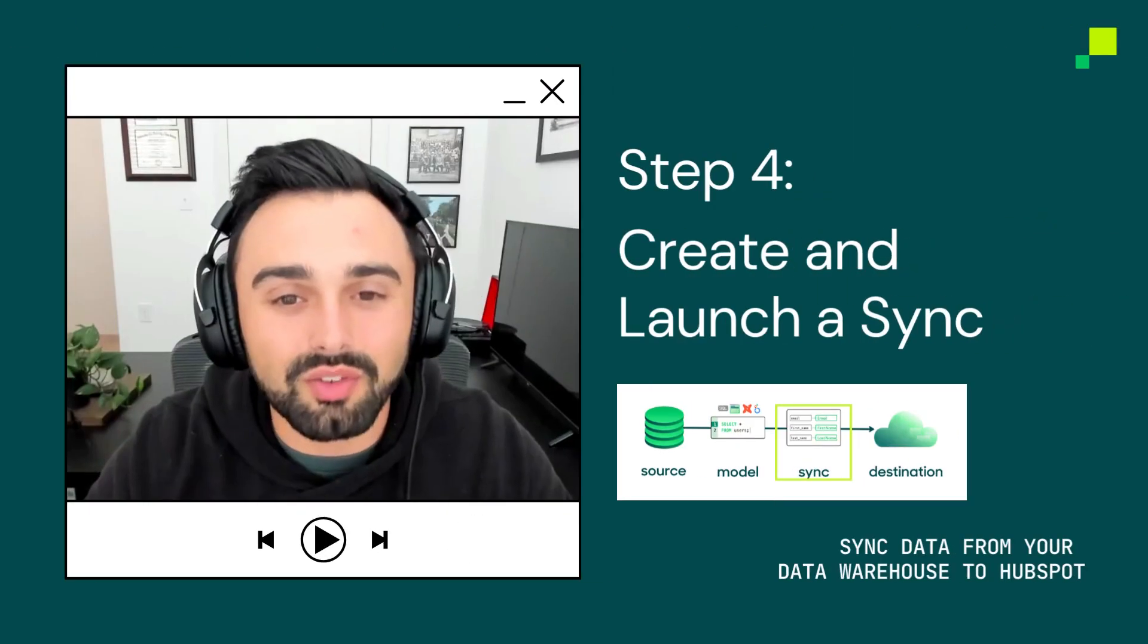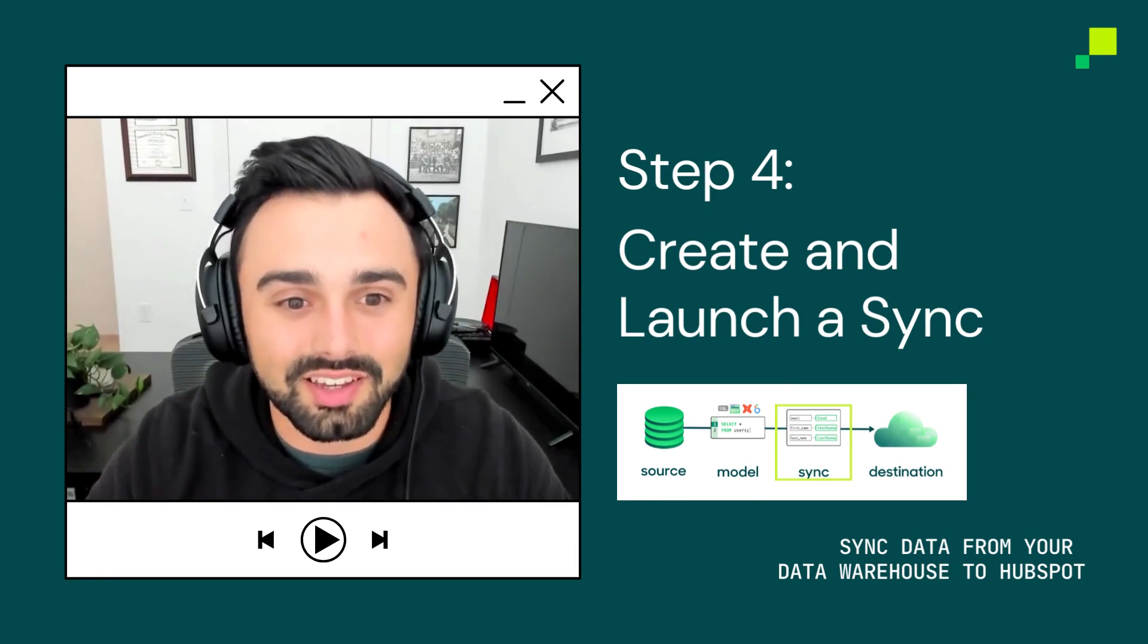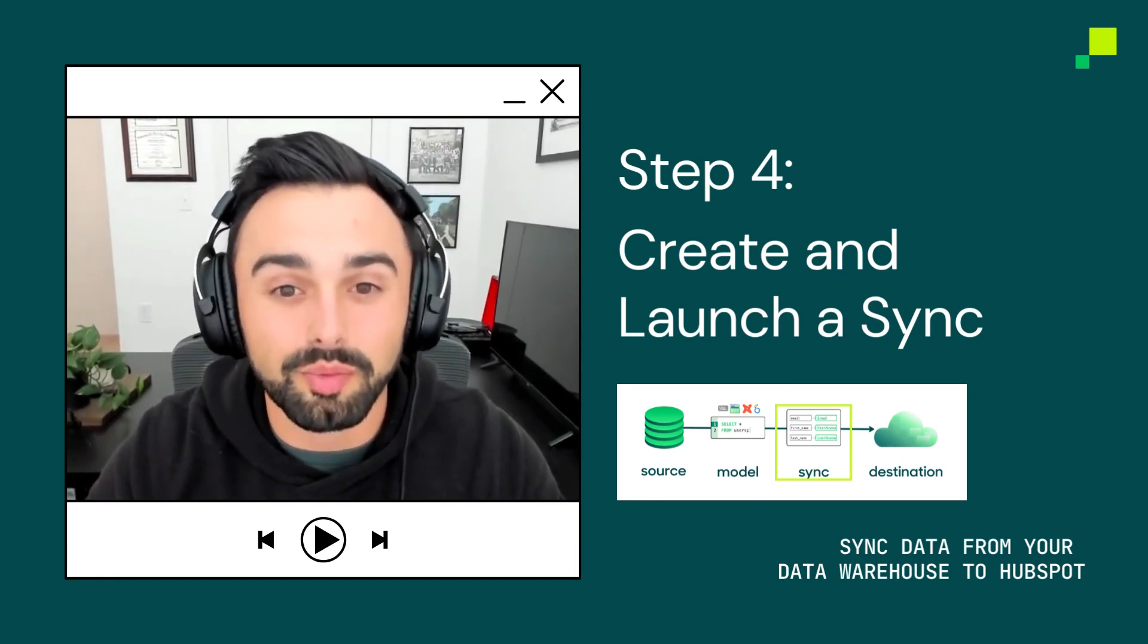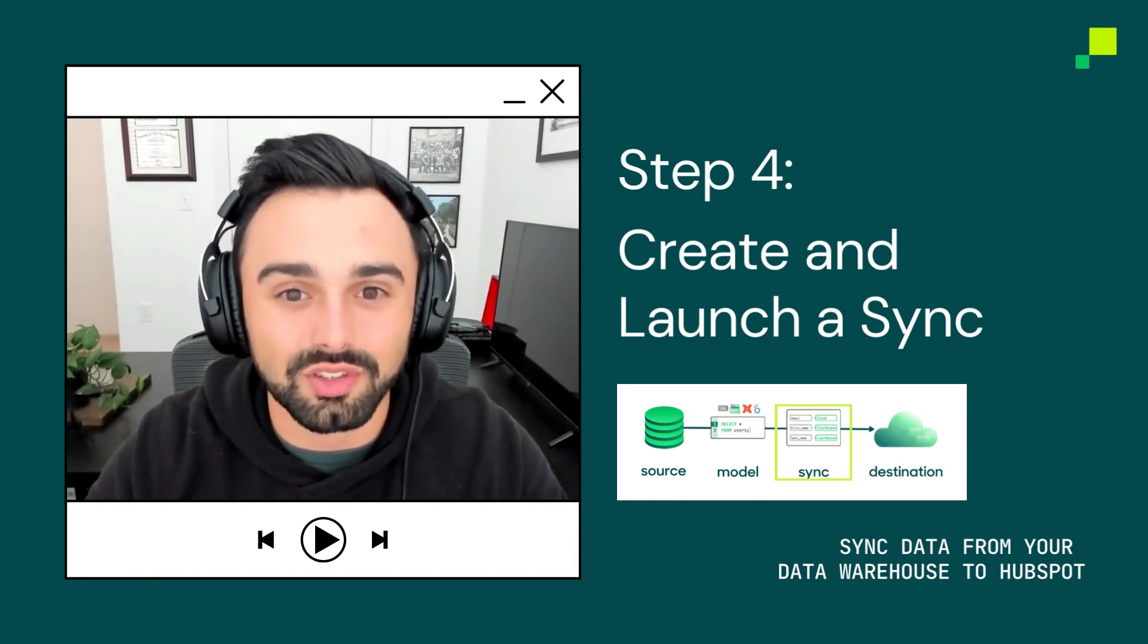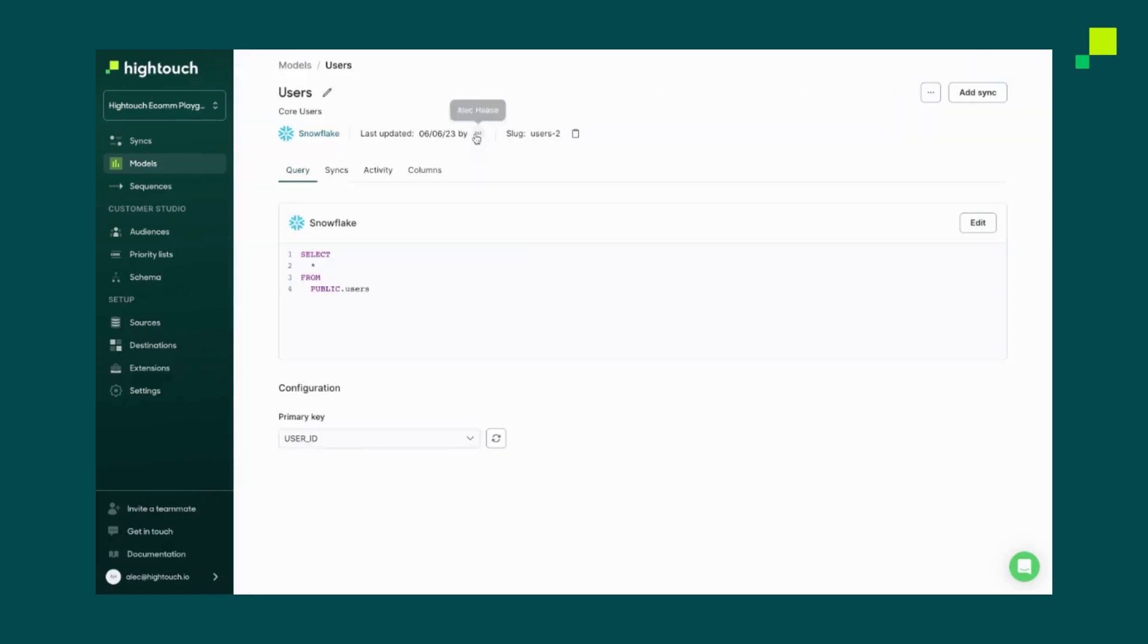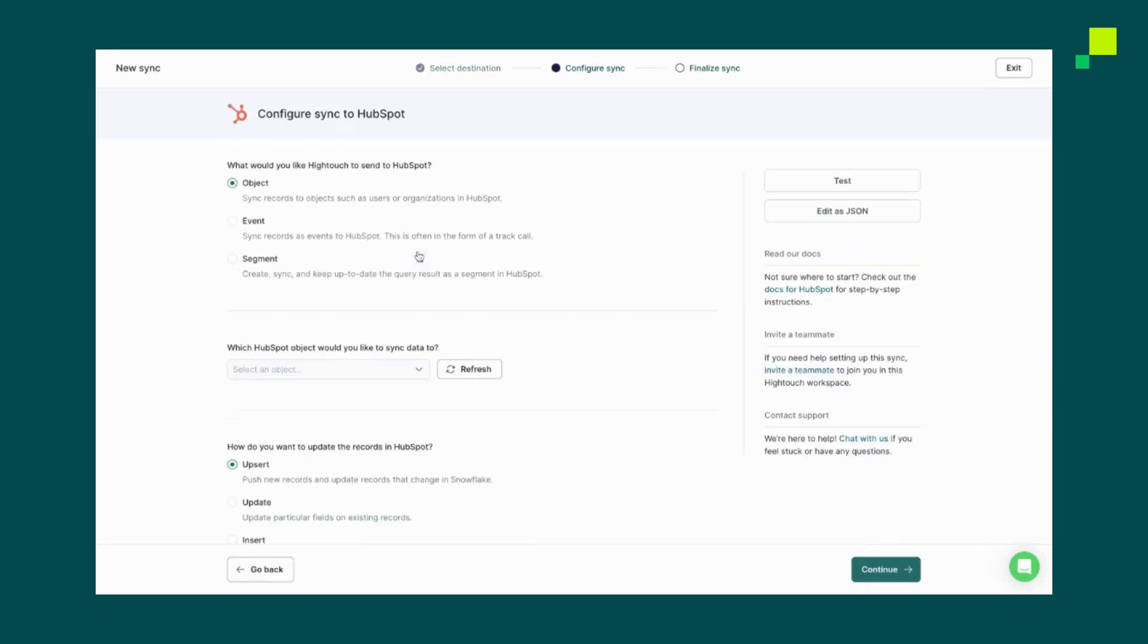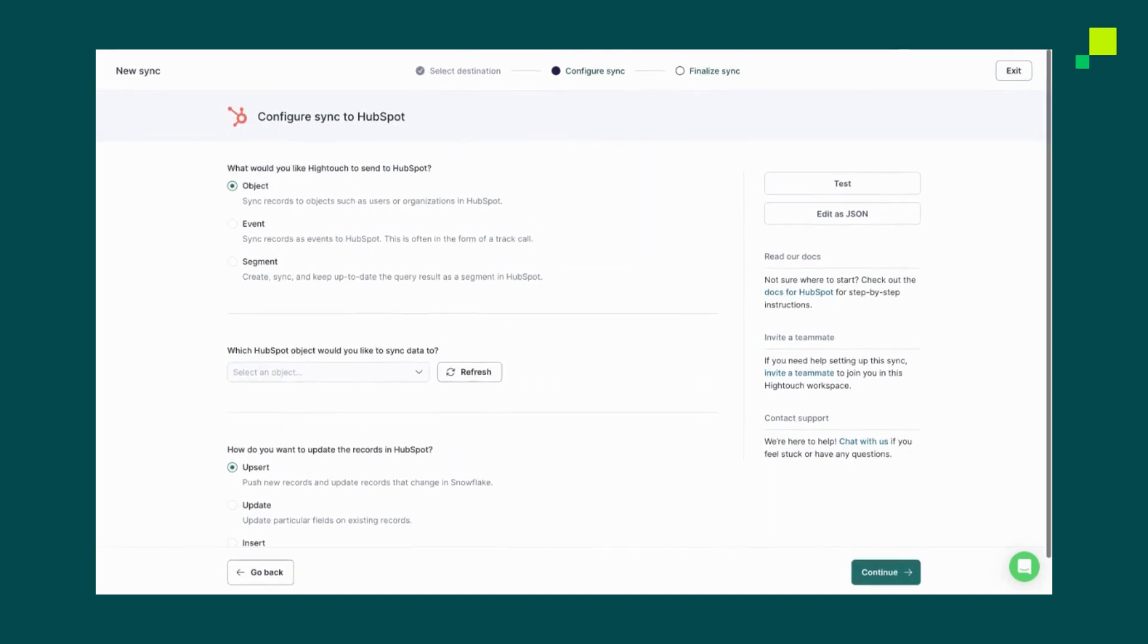With your model now defined, it's time to create a sync. A sync declares how you want your query results from your model to appear in your end destinations. To set up a sync, we'll click into the Models tab. We can then select our user model and click Syncs. We'll then want to hit Add a Sync and click HubSpot. Now we'll need to configure the specific sync settings. High Touch is totally flexible in that we allow you to send the data over to any individual object, event, or segment and define settings for each one of those.